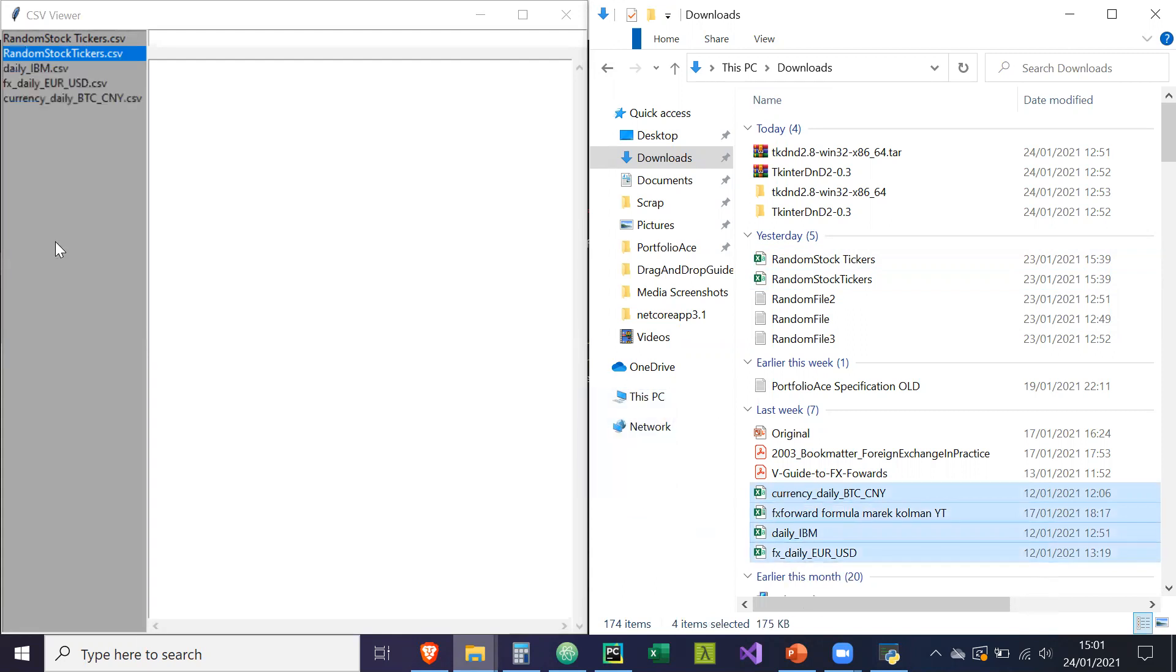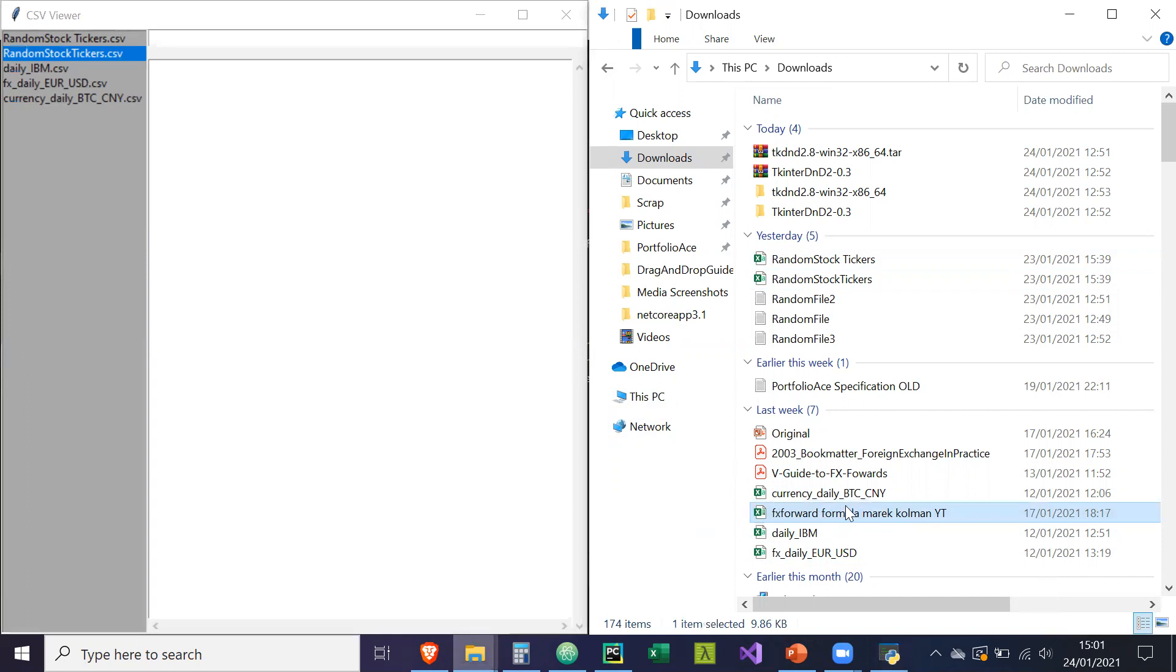And I can just drag and drop them into this list box. As you can see, this one's in a copy because it's actually an Excel file. I'm only doing CSVs.